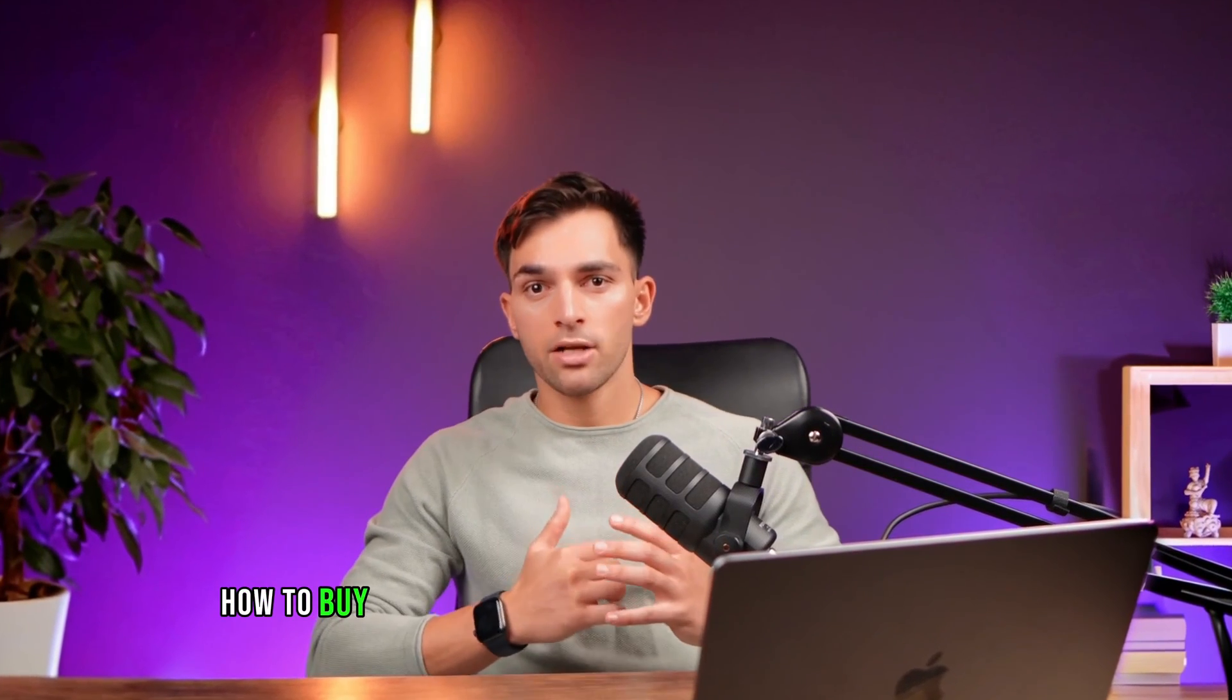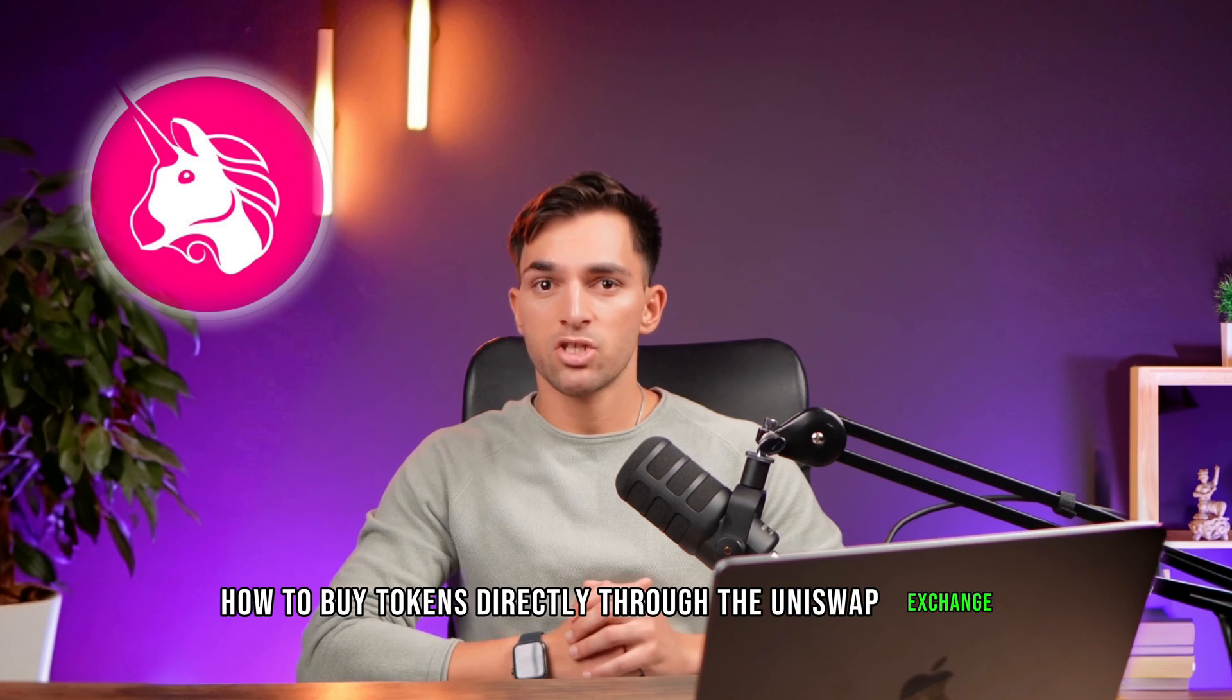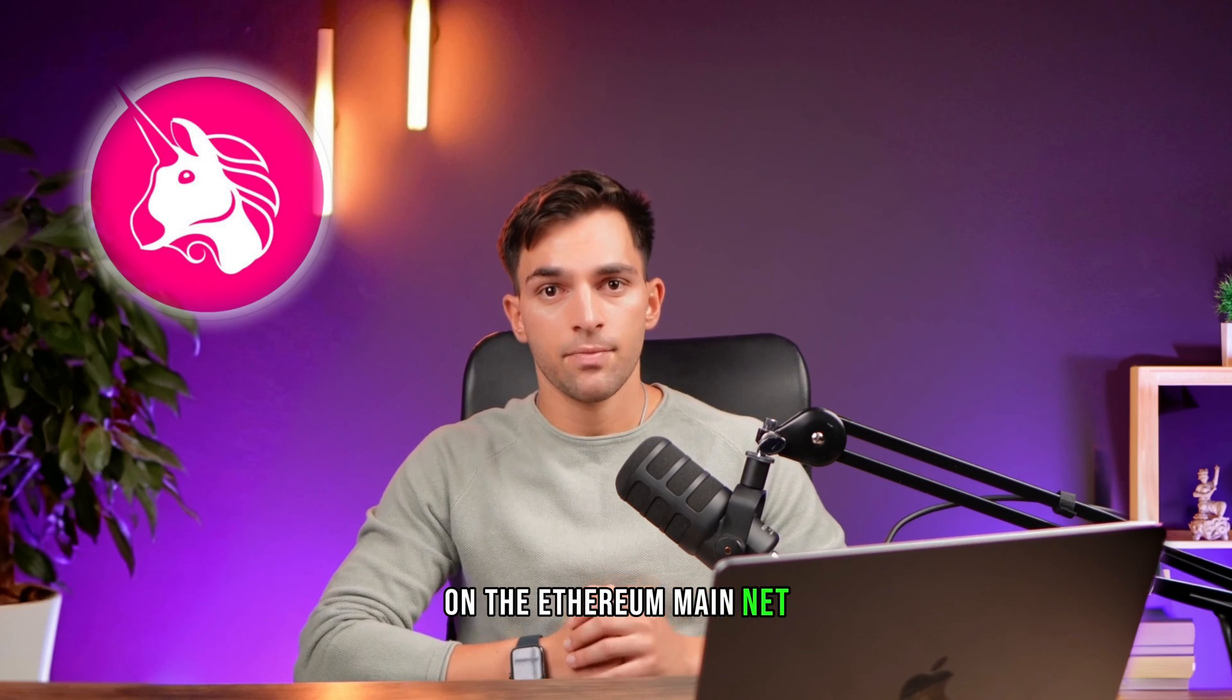What's up everyone? Today we're going to talk about how to buy tokens directly through the Uniswap exchange on the Ethereum mainnet.